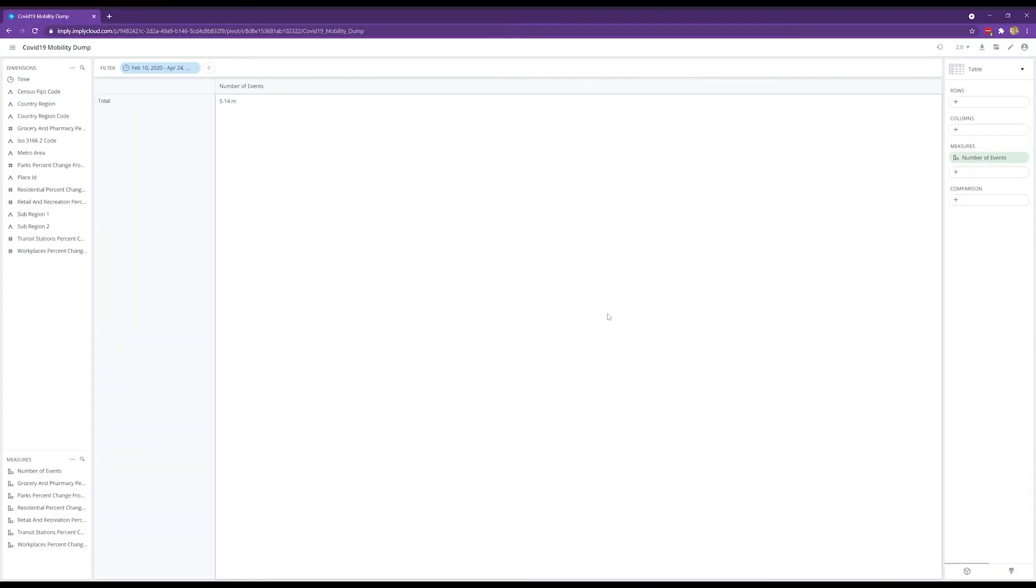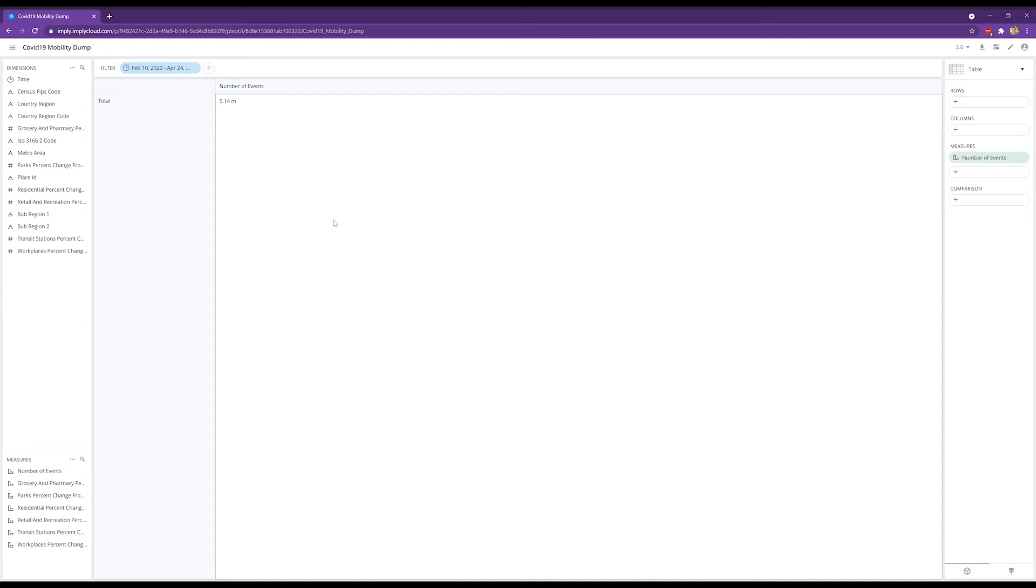So what we have here is Pivot connected to an Imply cloud cluster that costs about two dollars per hour, similar to the Snowflake virtual warehouse that we were using for the Tableau demo. In this case, the two dollars was taking into account both the AWS infrastructure cost as well as the Imply licensing costs at list price. We loaded the same data, about five million events.